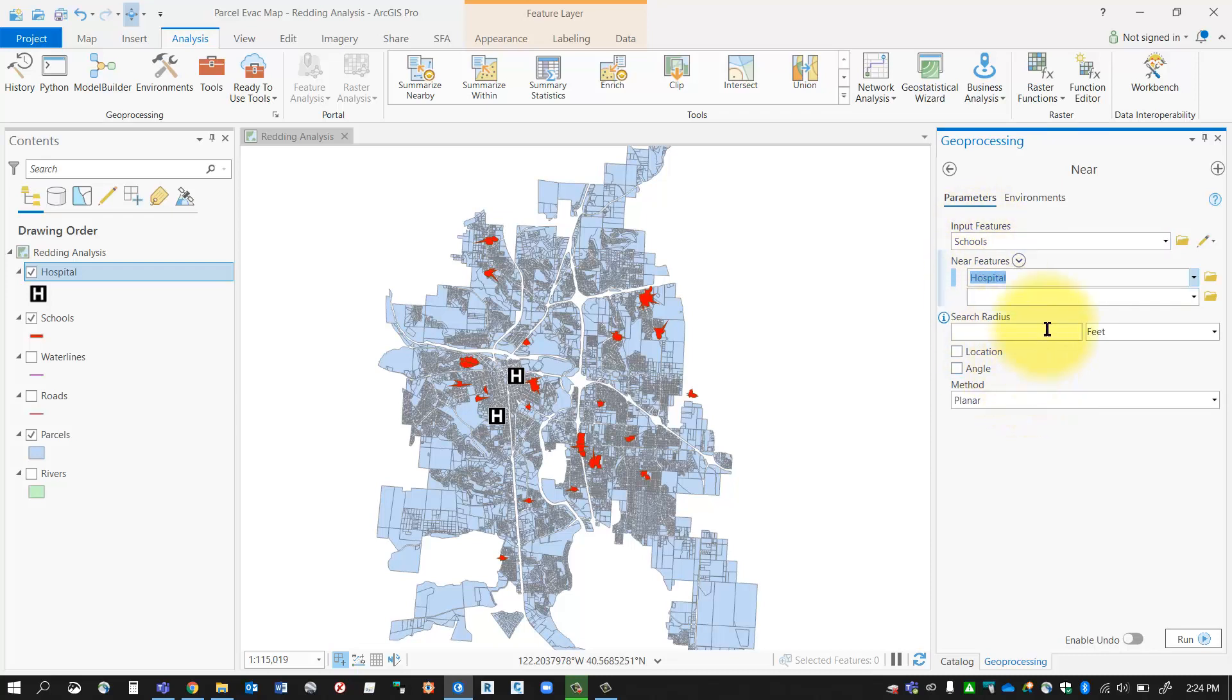a buffer radius if you only wanted to search within a certain distance. So let's say, for instance, I don't care if there's any hospitals that are more than 10 kilometers away—I could input that search radius, and it would only generate the near information within that boundary radius. I'm going to leave that blank and select run.